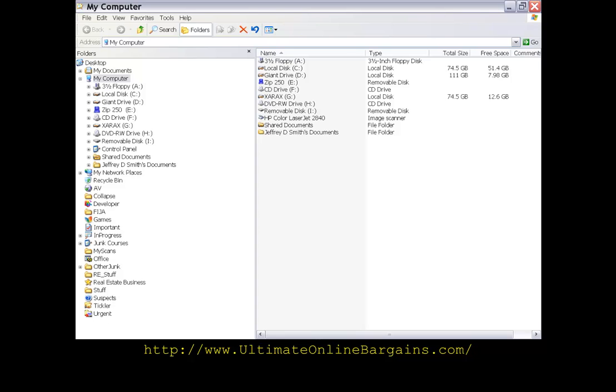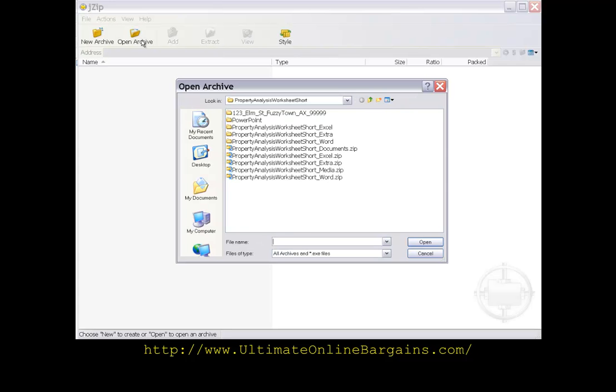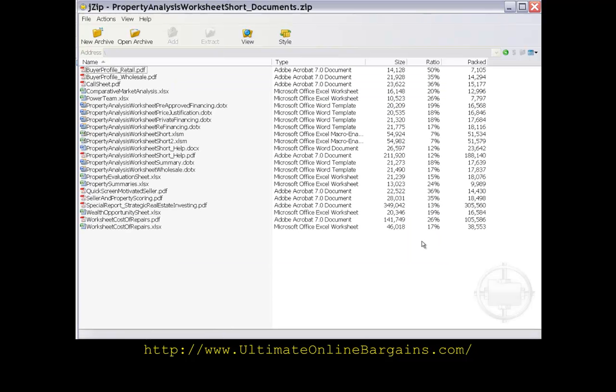Now, let's open up a compressed file with JZIP. We open up JZIP, click on Open Archive, and select a ZIP file to open. And now we have a list of all the files that are in this compressed file.